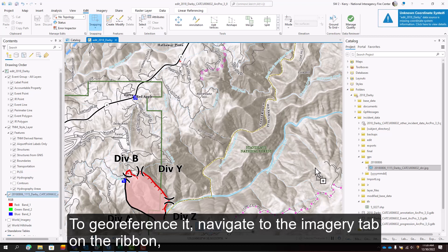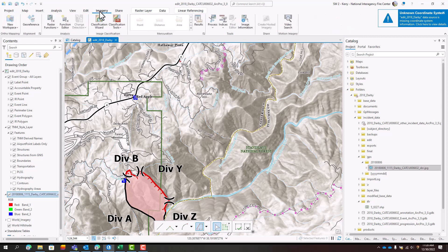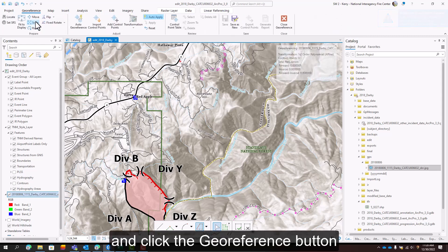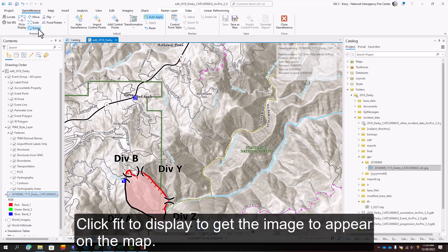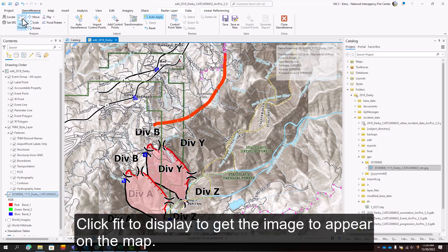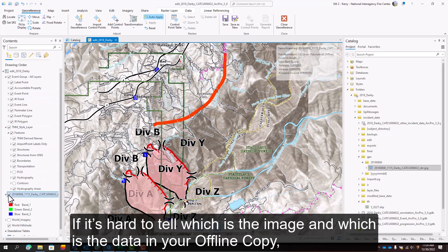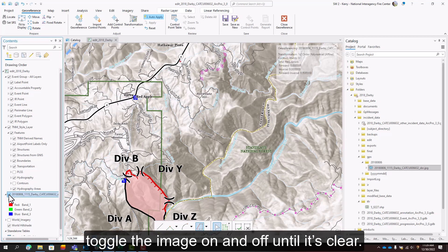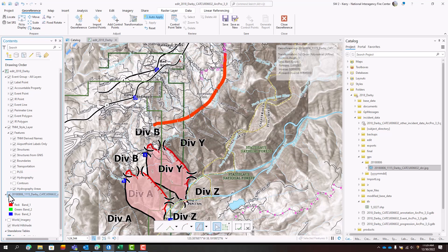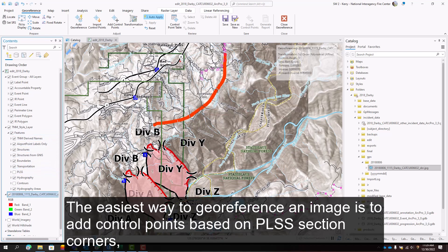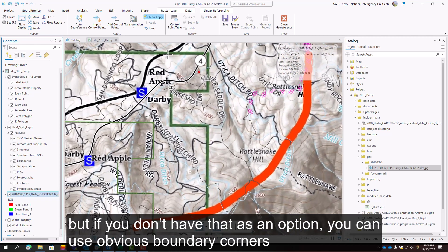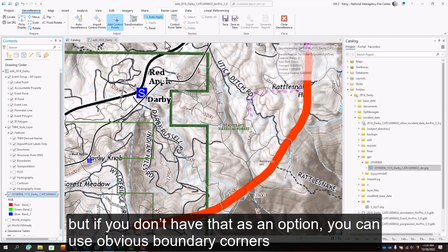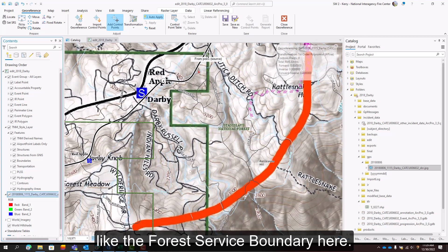To georeference it, navigate to the Imagery tab on the ribbon and click the Georeference button. Click Fit to Display to get the image to appear on the map. If it's hard to tell which is the image and which is the data in your offline copy, toggle the image on and off until it's clear. The easiest way to georeference an image is to add control points based on PLSS section corners, but if you don't have that as an option, you can use obvious boundary corners like the Forest Service boundary here.